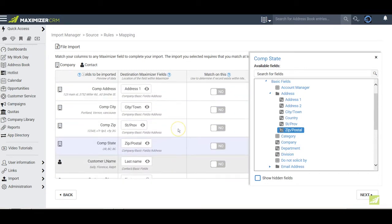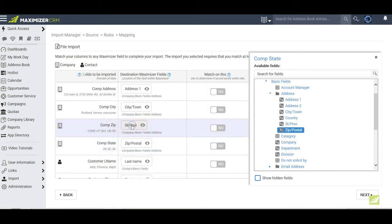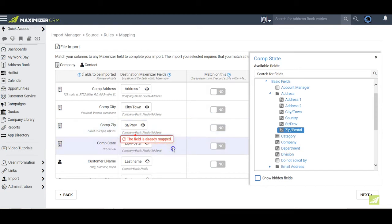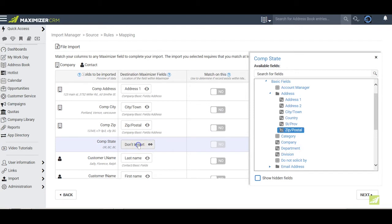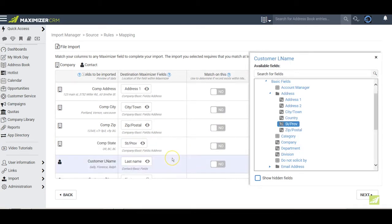If I find that I have made a mistake, such as here, this should be the zip code rather than state or province, I can click on the field, I can put the correct value in, but if I get a message like this, it means that I've already used that value somewhere else, and I look here and realize that is indeed the case. So I'll take this one, return it to don't import, I'll come here and pick my zip and postal, then I'll come back down to state, and pick state and province, and I'm looking good.